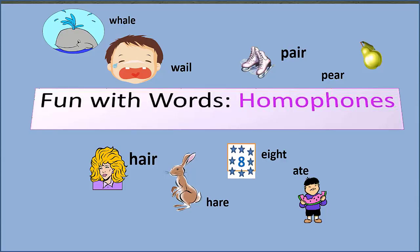Now I've made a list of famous and commonly used homophones. Starting with 'whale' and 'wail' — a whale is a large, enormous sea animal. To wail means to cry loudly so people around you can hear. So: I heard the baby wail, and I can see a whale in the sea. Different spelling, different meaning, but the same pronunciation.